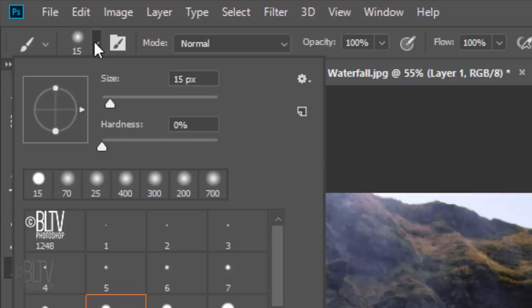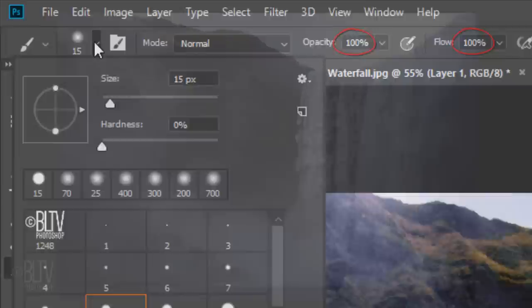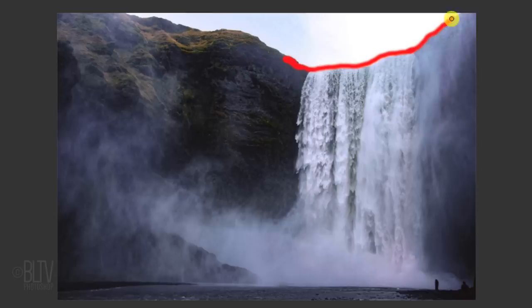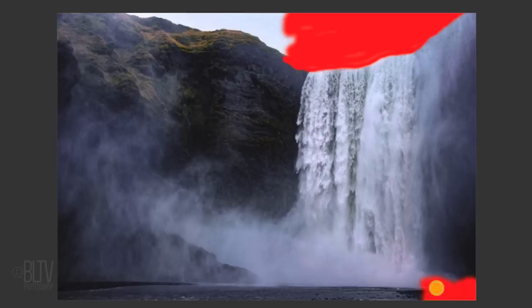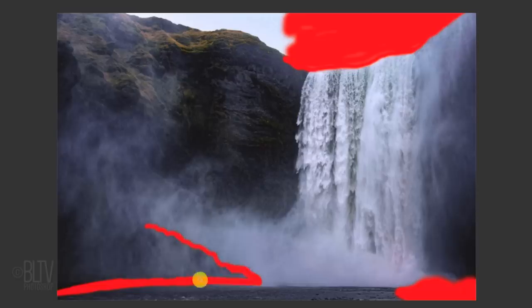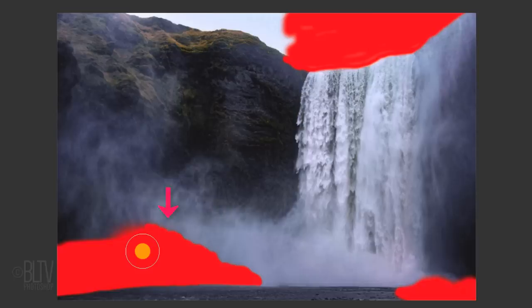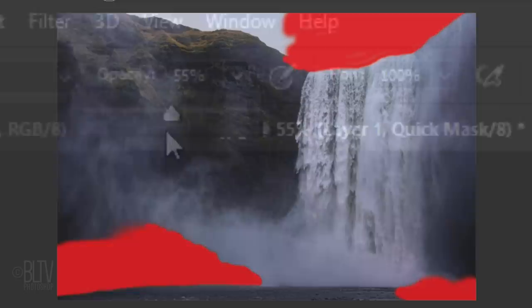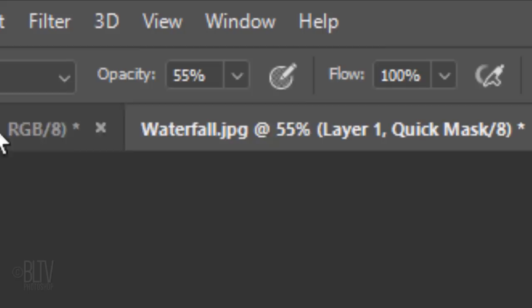Its hardness should be 0% and its opacity and flow are 100%. To adjust the size of your brush, make sure your Caps Lock key is off and press the right or left bracket on your keyboard. Brush over the sky and just inside the top of the mountain ridge on both sides of the waterfall. At the bottom, brush over the people and the land they're standing on, as well as the rock formation at the lower left. Since there's a mist over that formation, we want to gradually brush out the left of it. To do this, reduce the brush's opacity and brush over it, fading out the quick mask.